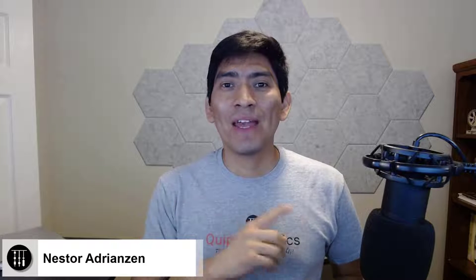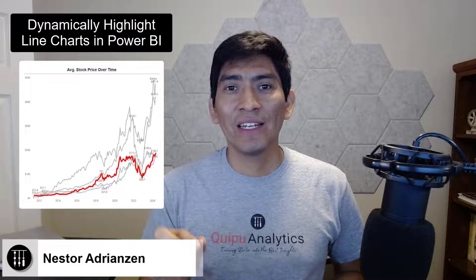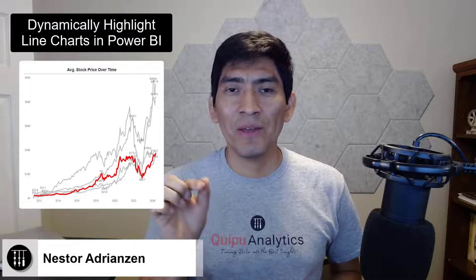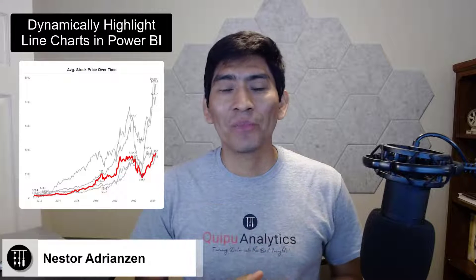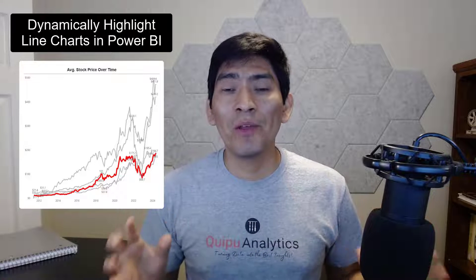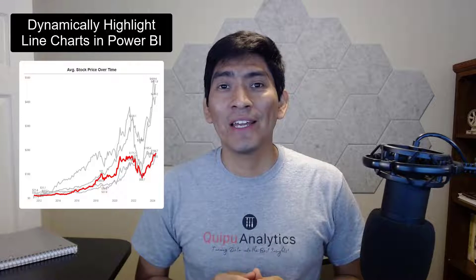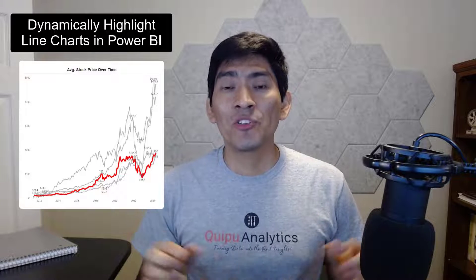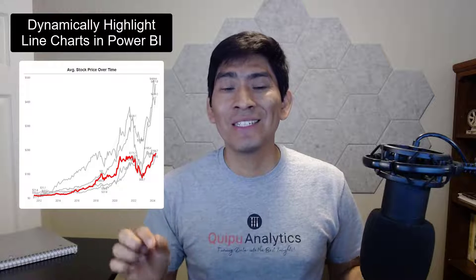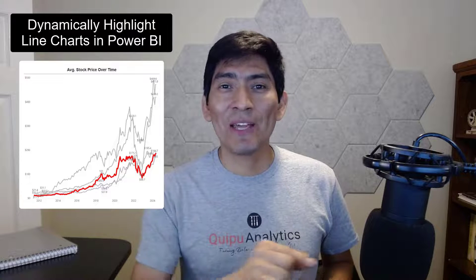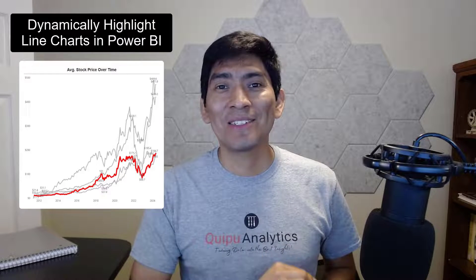What's up guys, thank you for joining. Today I'm going to show you how to highlight line charts in Power BI. This is a really powerful trick and I'm going to show you how to do this step by step.